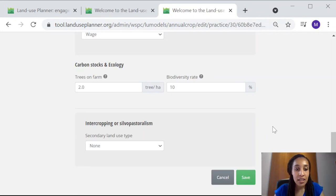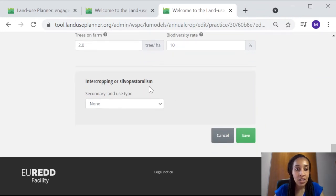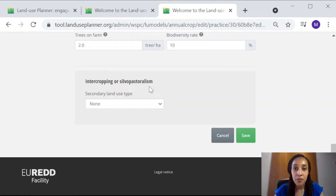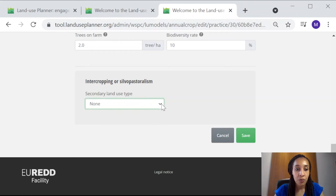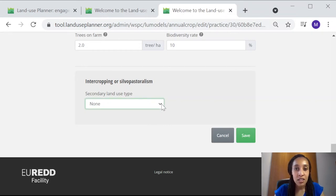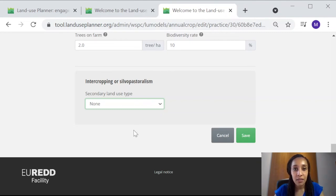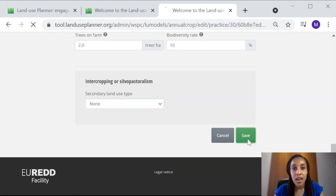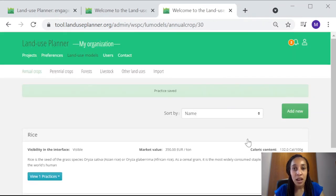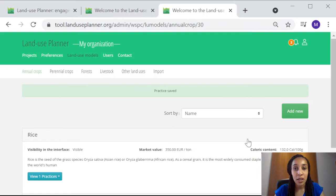Finally, under this section, intercropping or silvopastoralism, you have the option to associate a secondary land use. For instance, in the case of our rice, perhaps there's some livestock farming associated with the rice fields, and you could add that here. You then click on save, and this data will now be available from your Land Use Planner interface.